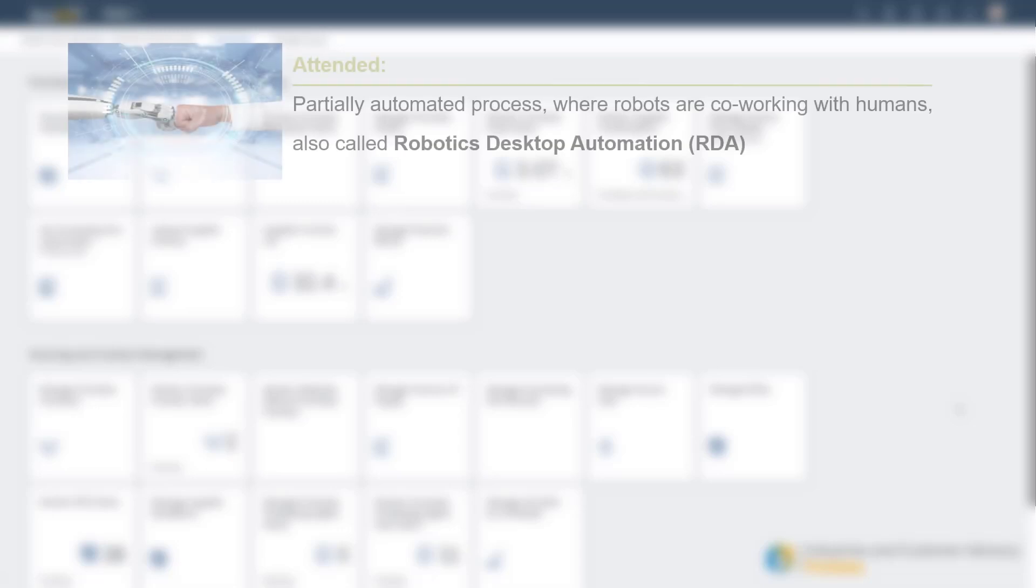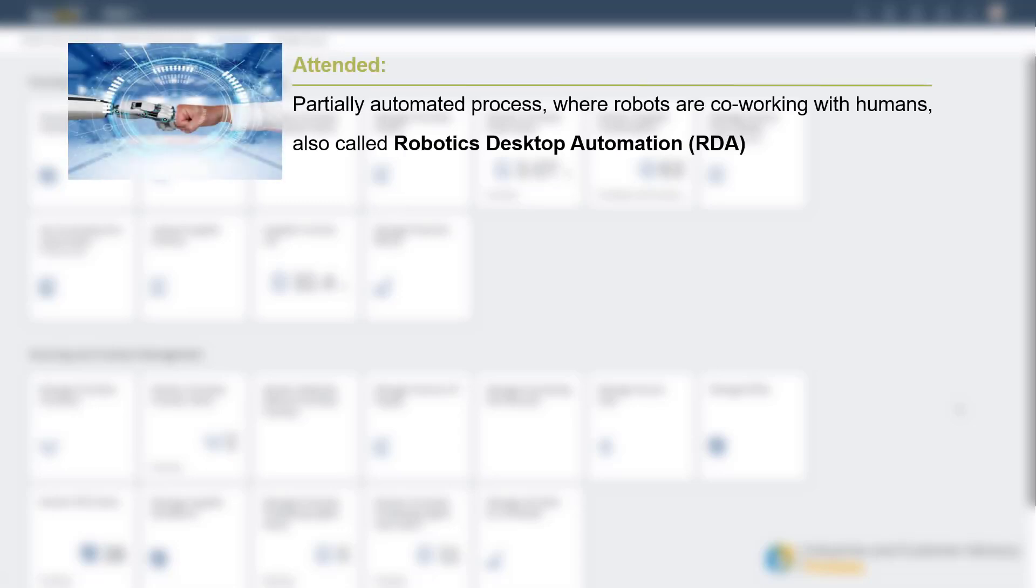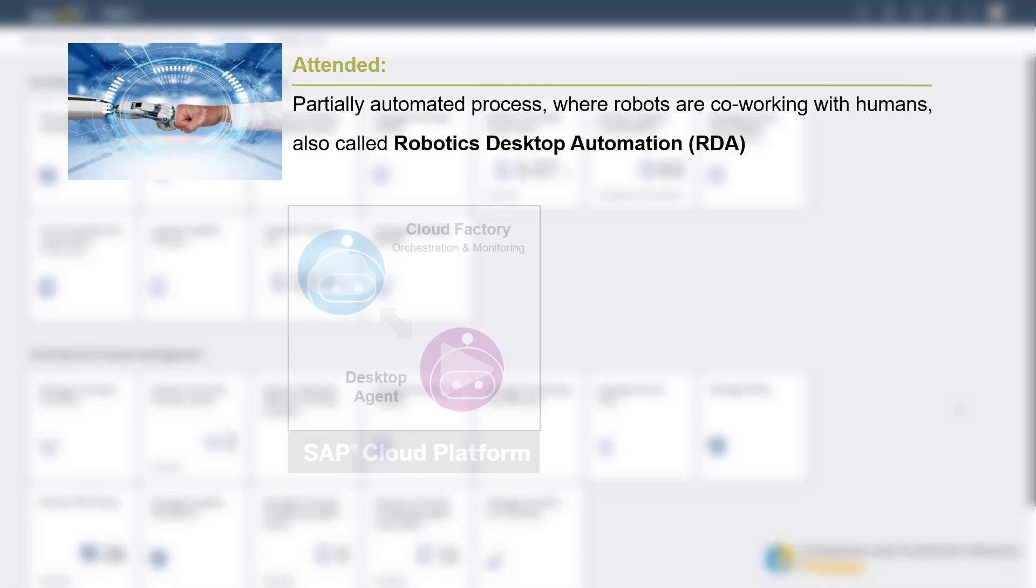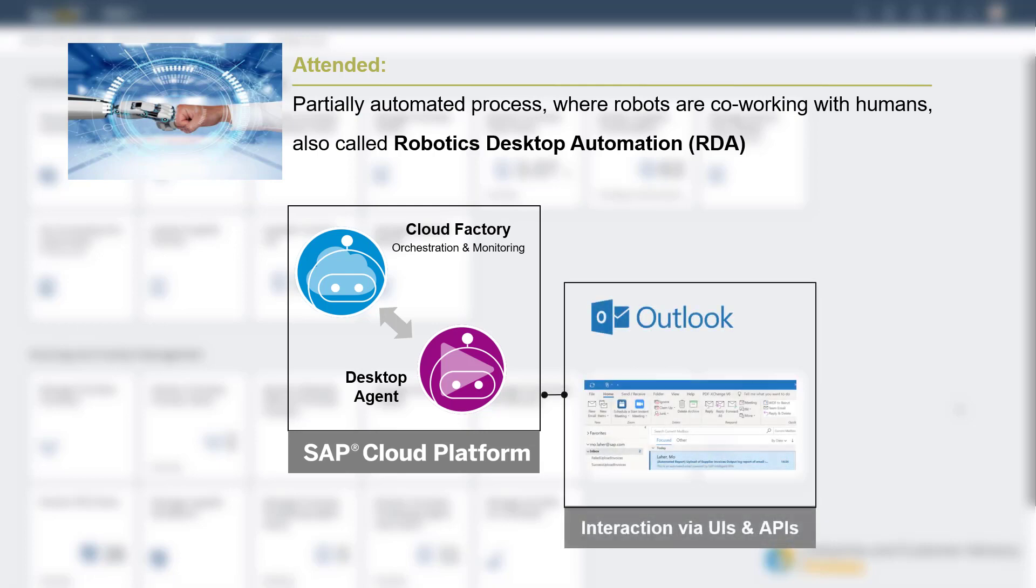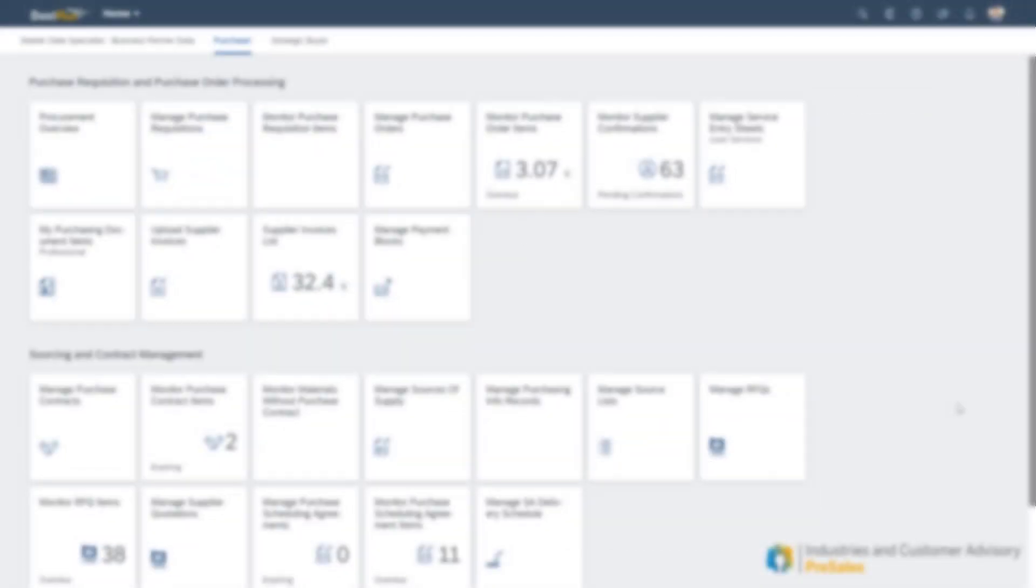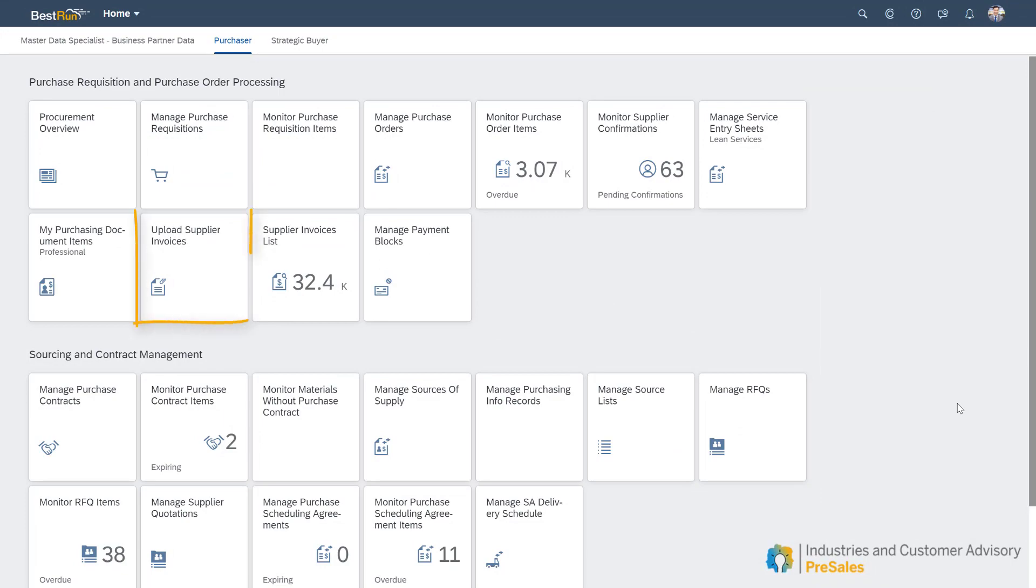For the purpose of this demo, I will be using the attended trigger type so that you can see the bot working and I will be using the cloud factory for the job monitoring and the desktop agent to trigger the job. We'll also be using Outlook to view the output result in the form of an automatic email. We'll then go into the system to check the upload of the invoice.